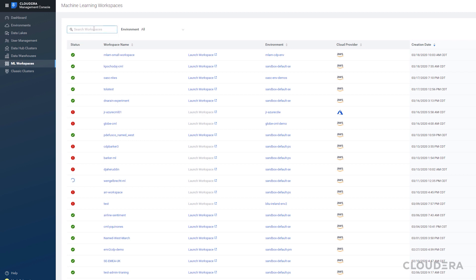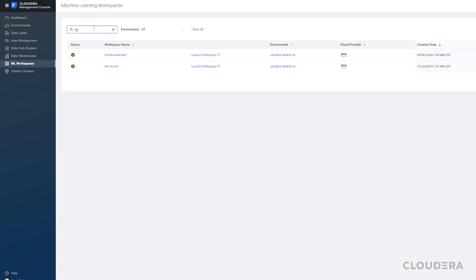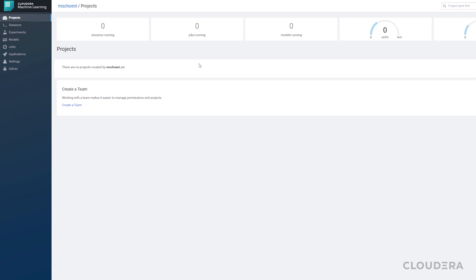Let's go to a workspace that Cloudera employees share for demos and training. If you used Cloudera Data Science Workbench, also known as CDSW in the past, this will all look extremely familiar to you.